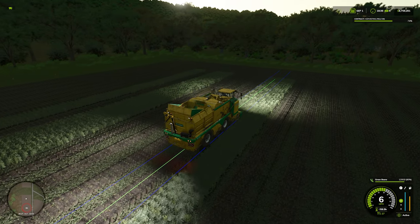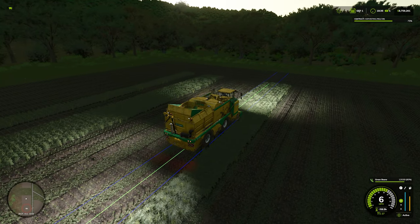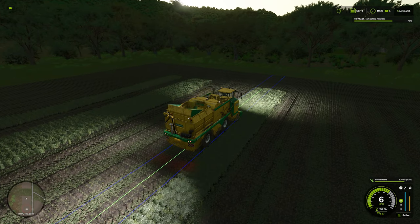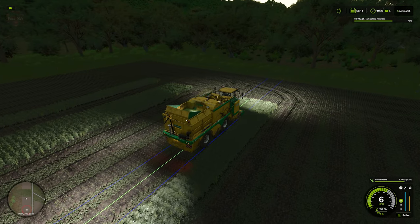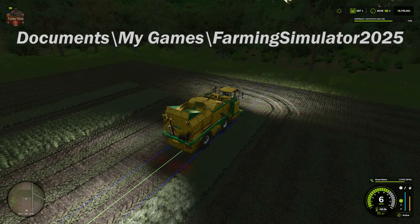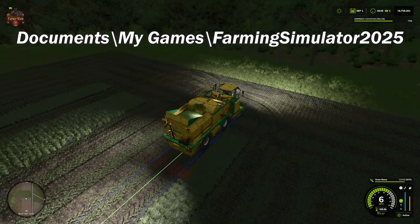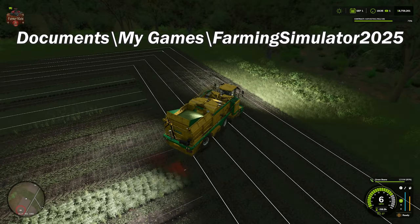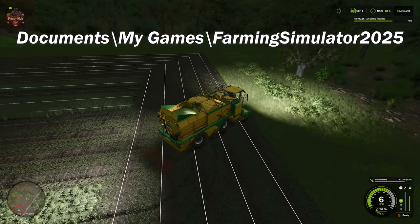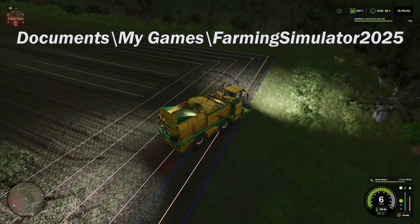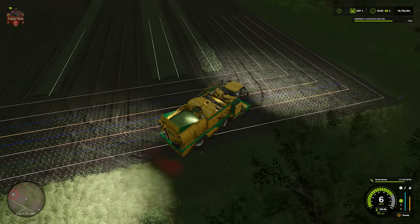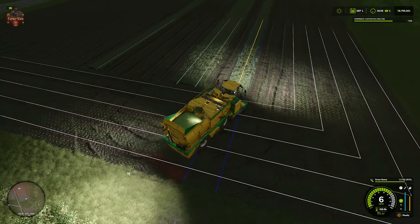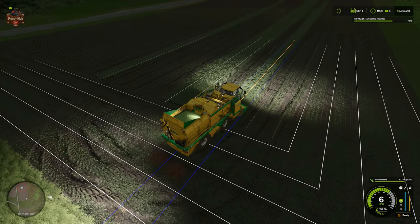Hello everybody, welcome back to the Farming Simulator 25 tips and tricks video. Today we're going to talk about moving your mod folder from the default location of Documents, My Games, Farming Simulator 2025 mods to a drive and folder of your choice on your PC.